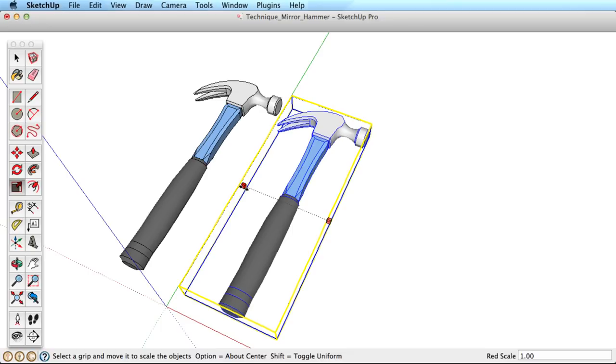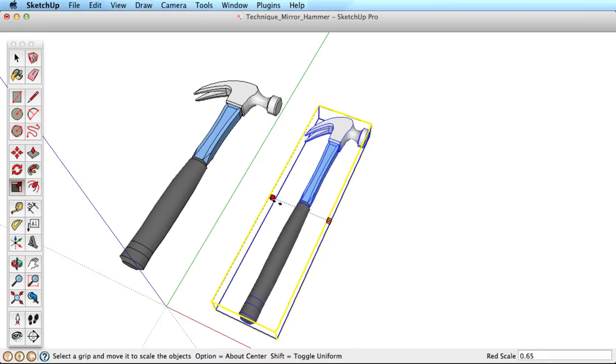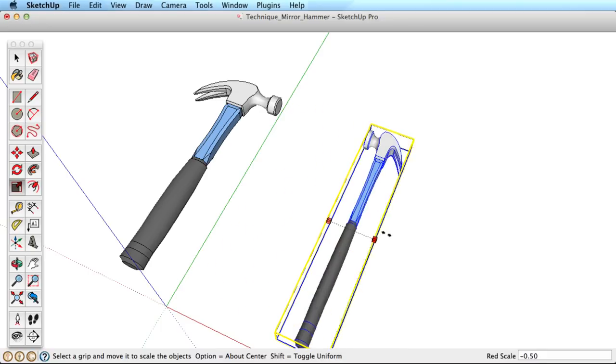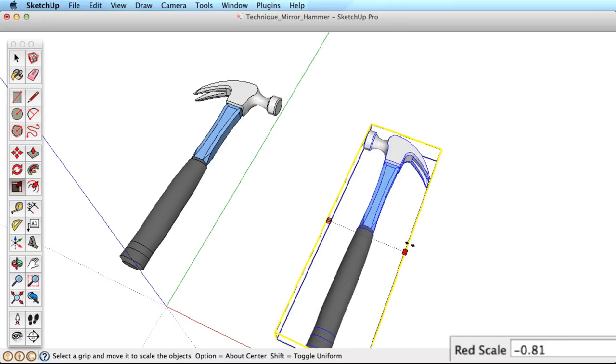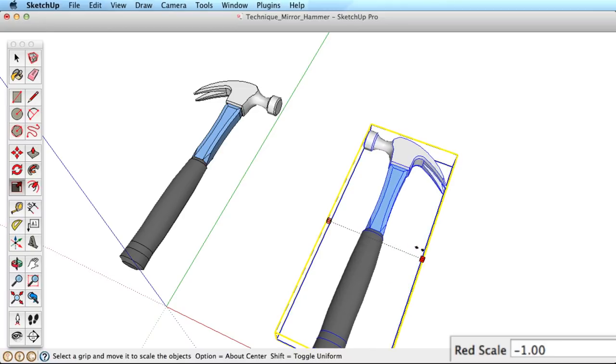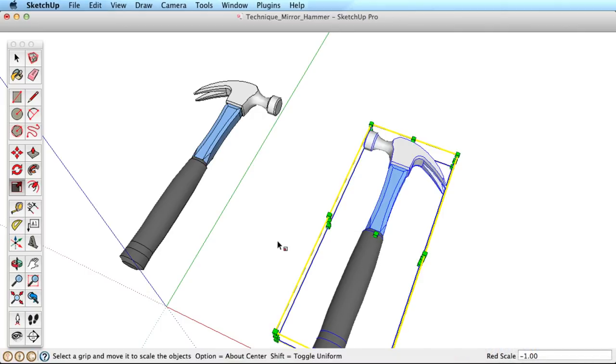To mirror the object, simply squash the object until it reverses directions. As you pull it out again, watch the measurements box. When the scaling amount equals negative one, you have a perfectly mirrored copy.